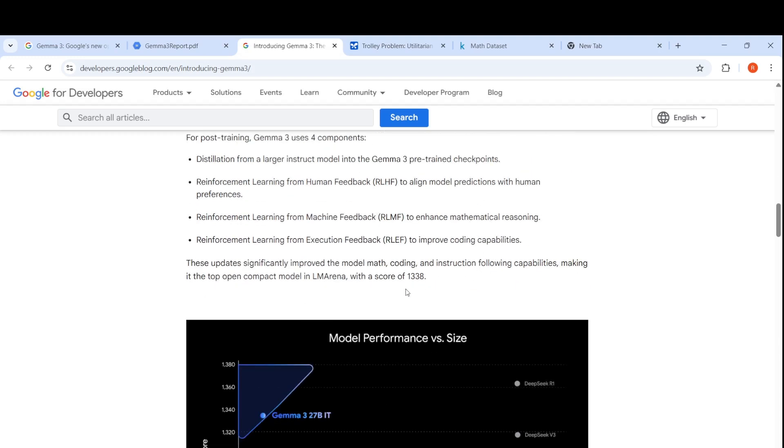Because of these four components, the performance is improved significantly and it performs well on math, coding and instruction following capabilities, making it the top open compact model in LM Arena with a score of 1338.